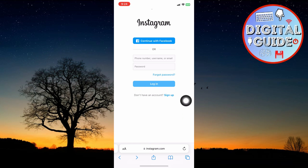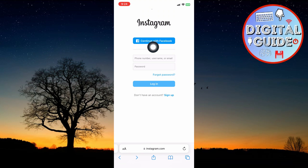From there, you have to click on Show Password. Now unfortunately, my account is saved through my Facebook account, so I have to click on this button. But in case your account is not saved with Facebook, you can proceed differently.